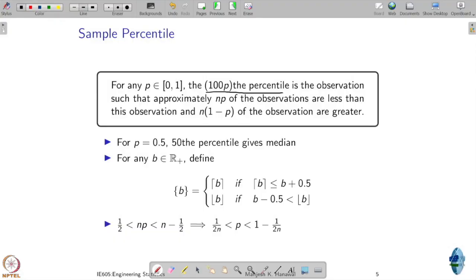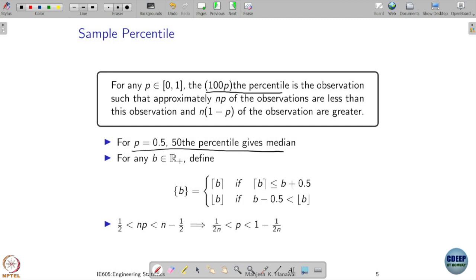But why focus only on 50%? We can focus on any percentile we want — that is where the sample percentile comes in. For any p between 0 and 1, the 100p-th percentile is the observation such that approximately np of the observations are less than this value and the remaining n(1−p) observations are greater. This is just a generalization of the median, which looked at the 50th percentile. But we may be interested in the 40th, 30th, 99th, or 98th percentile.